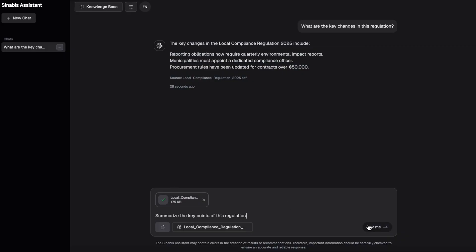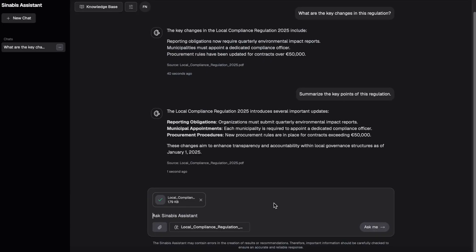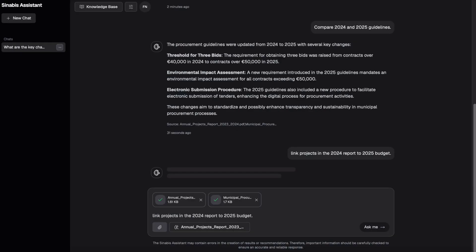If you need a summary of a report or a comparison between 2024 and 2025 guidelines, Synabi's Assistant delivers concise summaries, highlights differences instantly and connects information across multiple files, for example linking projects in the 2024 report to the 2025 budget.